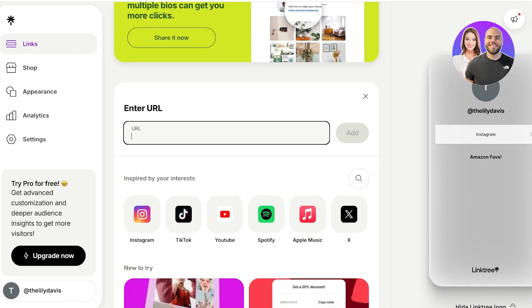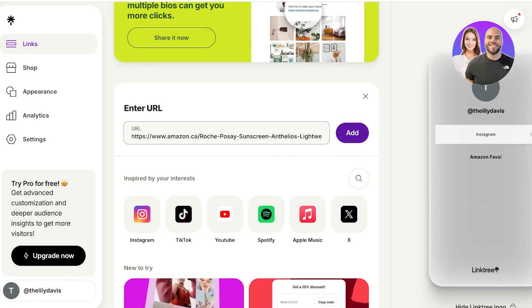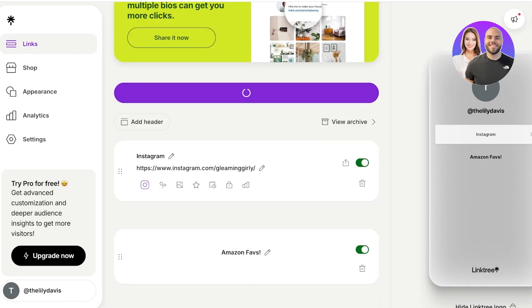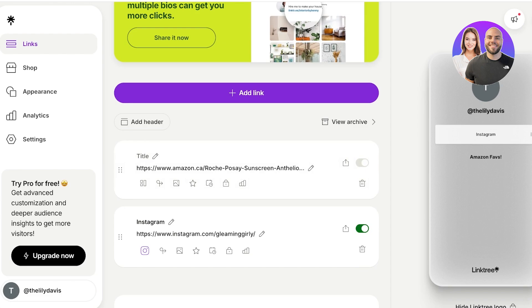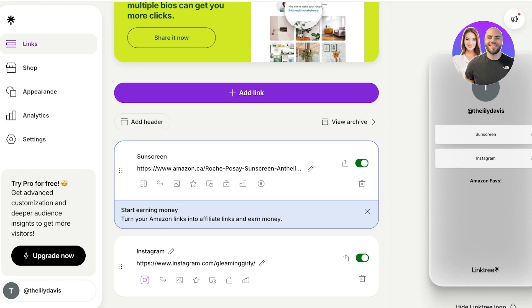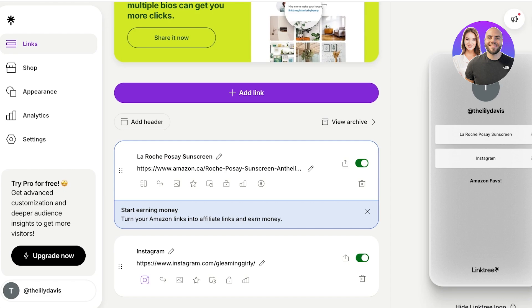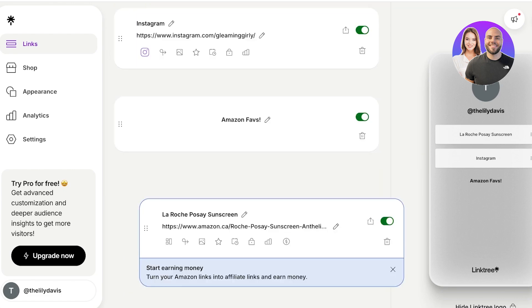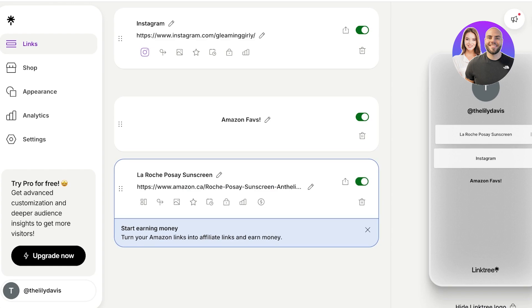Then I can click on add link and I'll just go ahead, pick any product from Amazon, and I'll just copy that and I will add that link over here. Click on add and now the link is going to be added. And I'm going to add sunscreen, or let's say this is my La Roche Posay sunscreen like this.